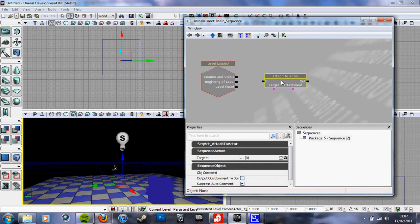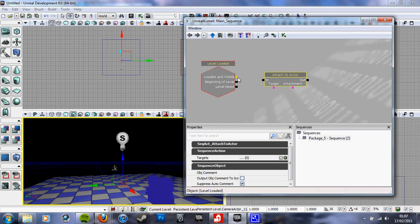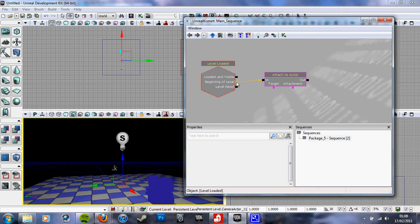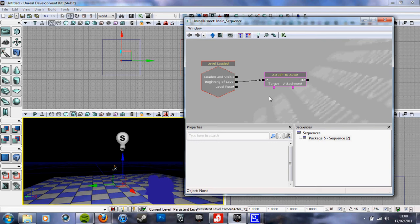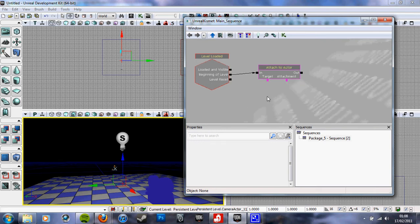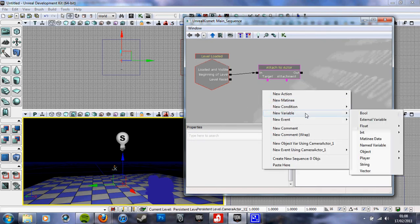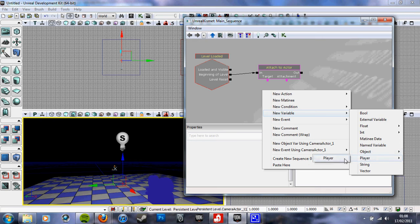Then I believe we do beginning of level. If it's not beginning of level it will be level loaded and visible. I'm just going to put it on that one for now, see if it's right. Right click, new variable, player. Connect target player. Click, I'll get a little bit closer, just for the OCD.